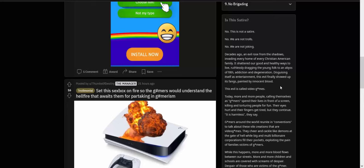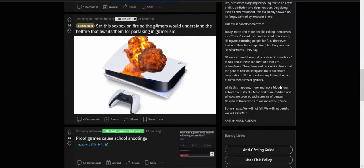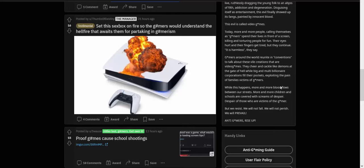Today more and more people calling themselves gamers spend their lives in front of a screen, killing and torturing people for fun. Their eyes hurt and their fingers get tired, but they continue. "It is harmless," they say. Gamers around the world reunite in conventions to talk about these vile creations that are video games. They cheer and cackle like demons.